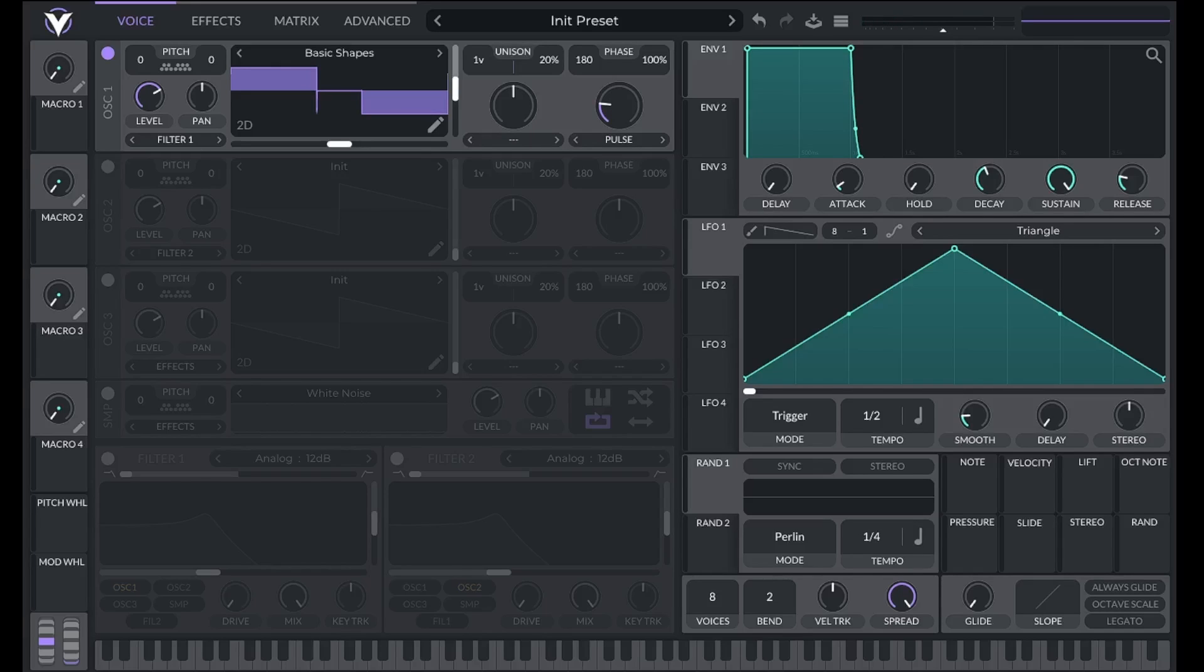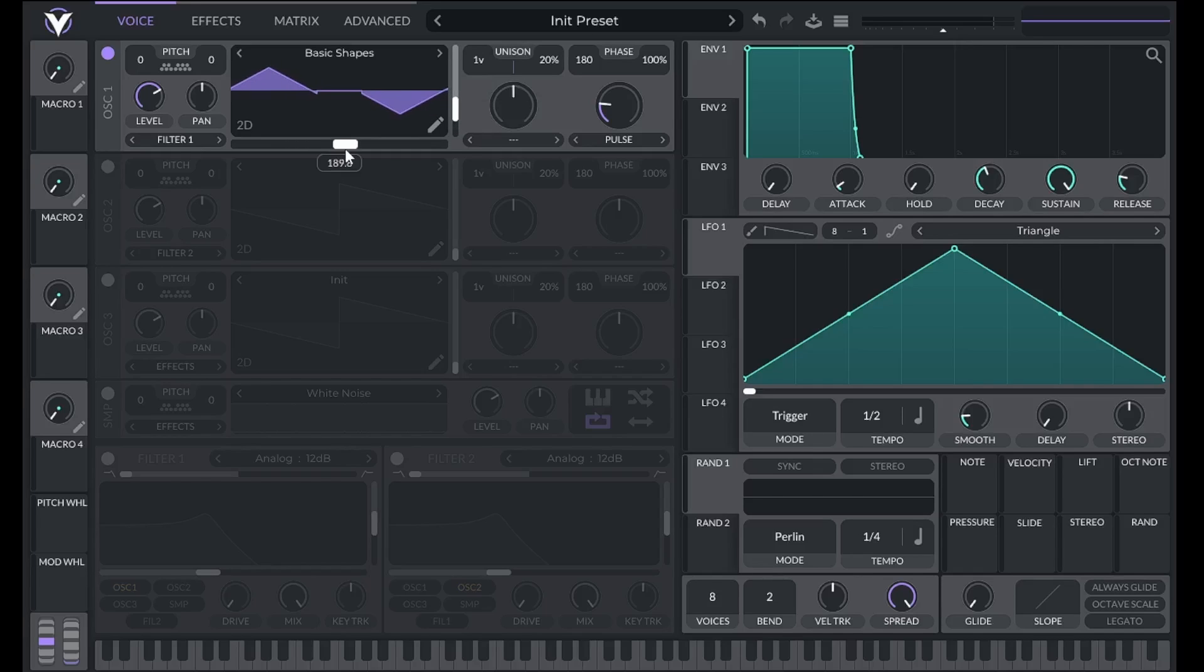In Vital, we can apply pulse width modulation to other waveforms as well, and even change the phase of the waveform before the pulse width modulation to get some unique sounds.